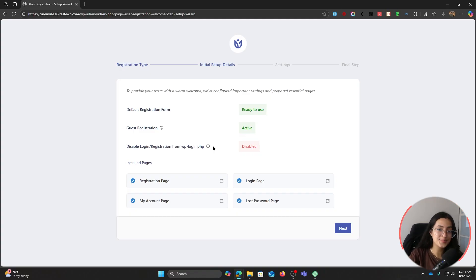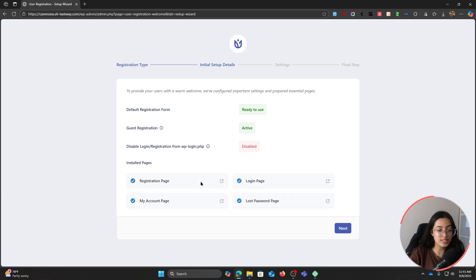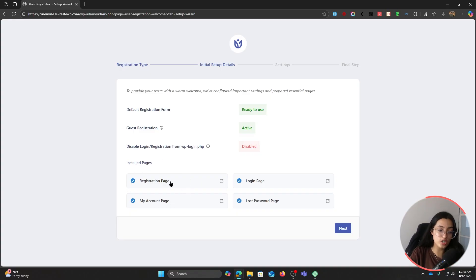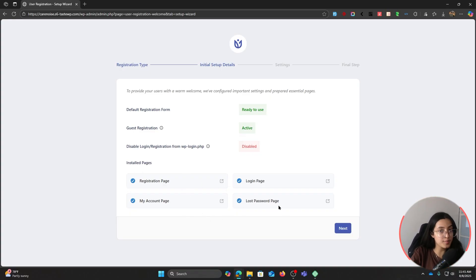These are the four pages that will be already installed with this plugin: the registration page, the login page, My Account page, and the lost password page. We will be learning how to customize this My Account page for free today.